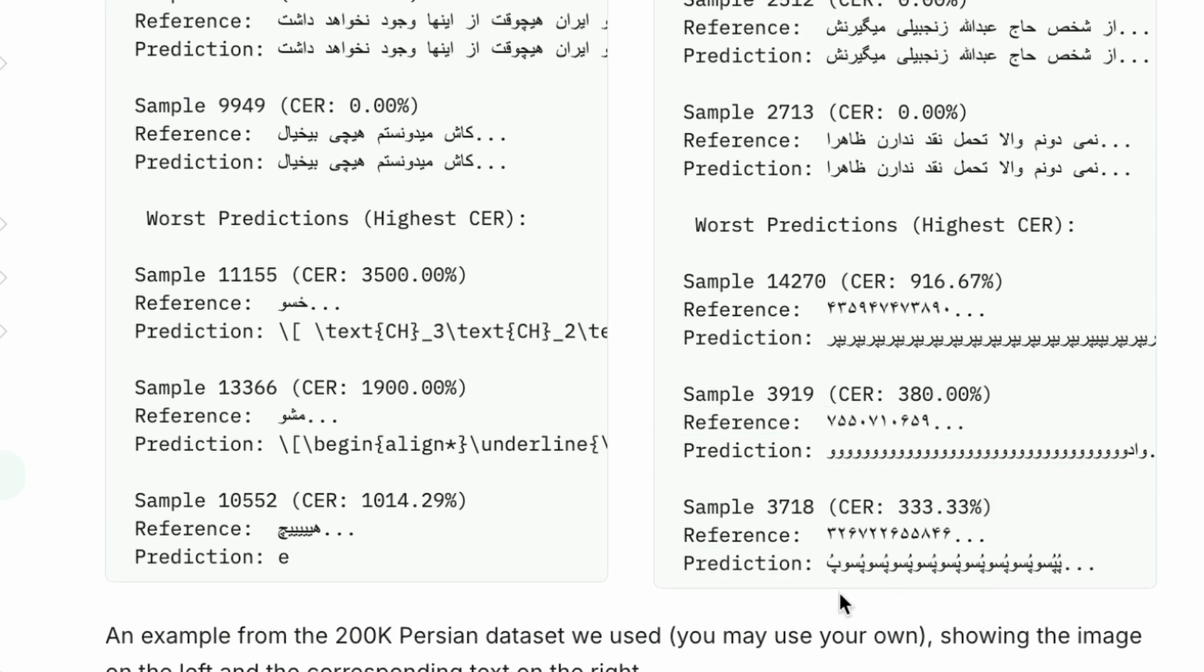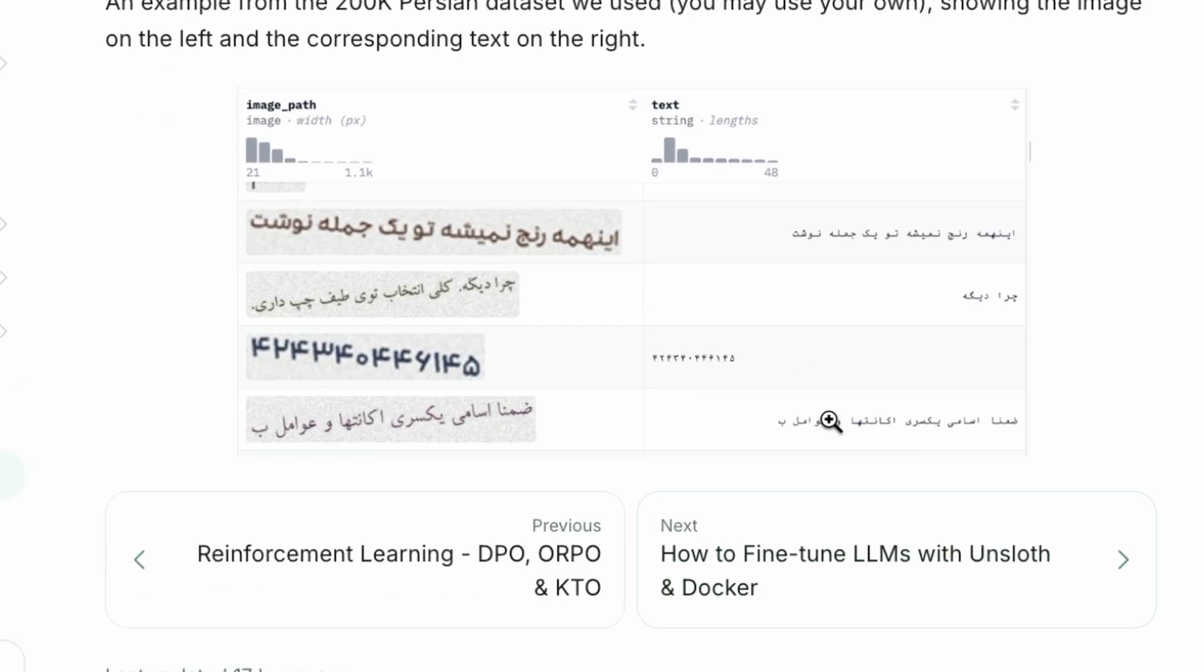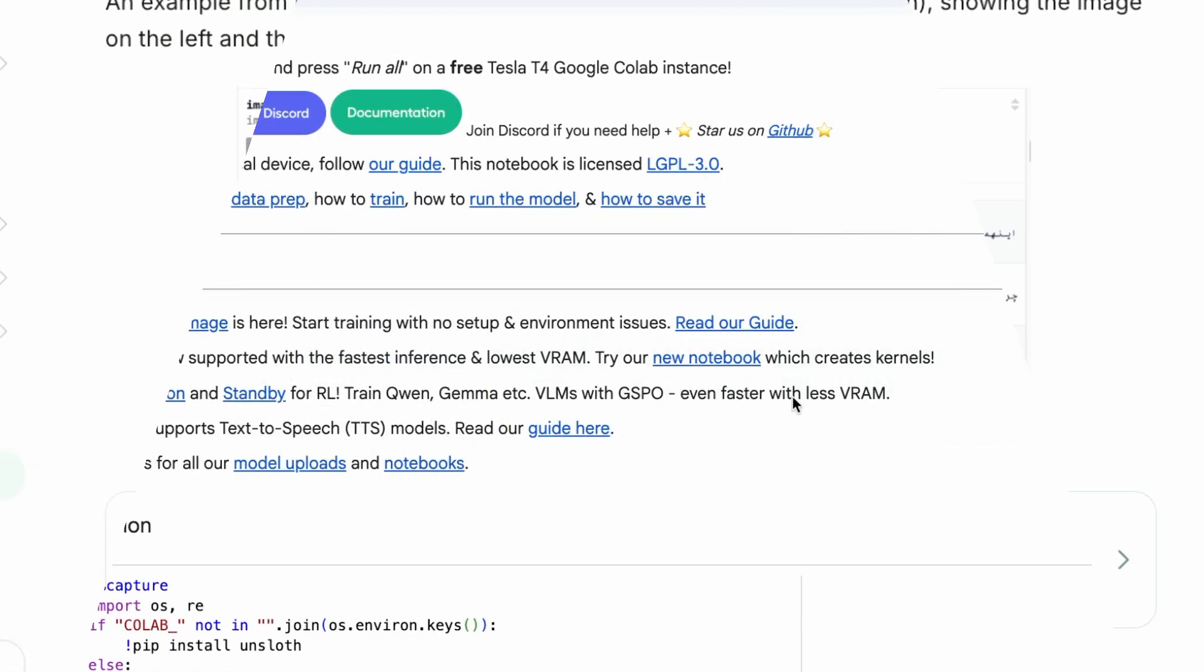Now, let's jump into the Google Colab notebook to see this in action.